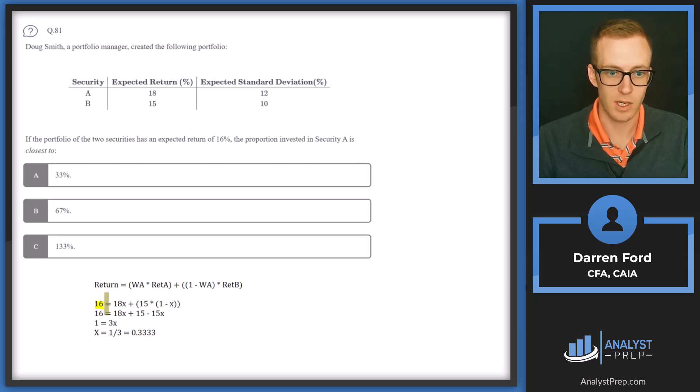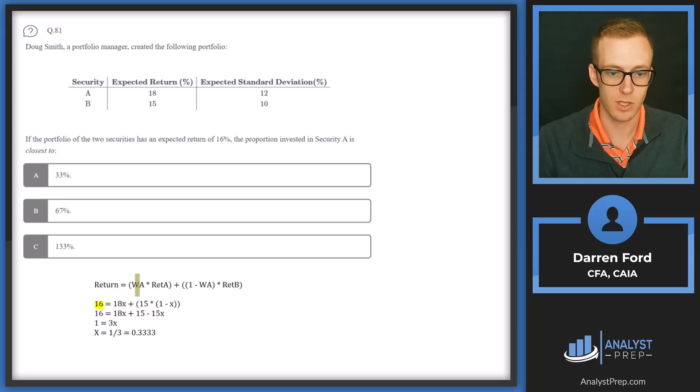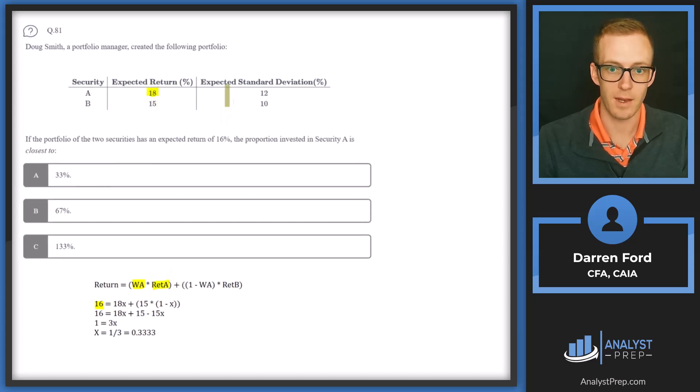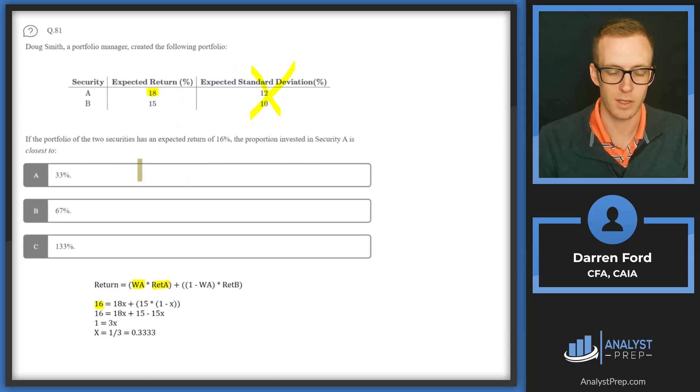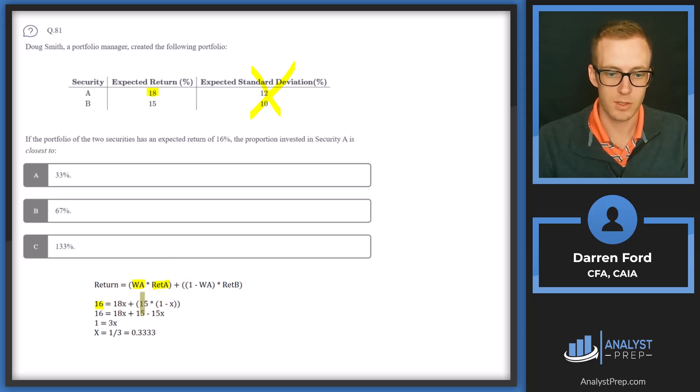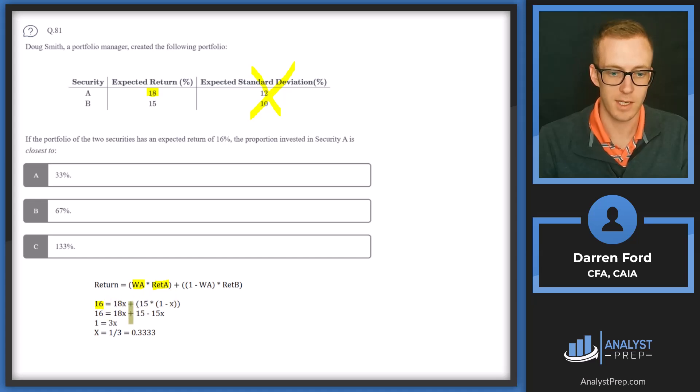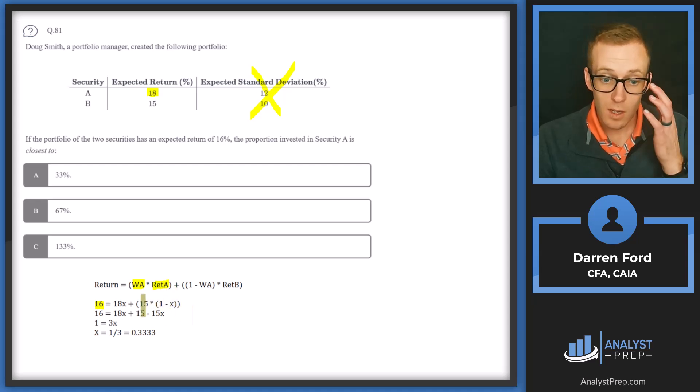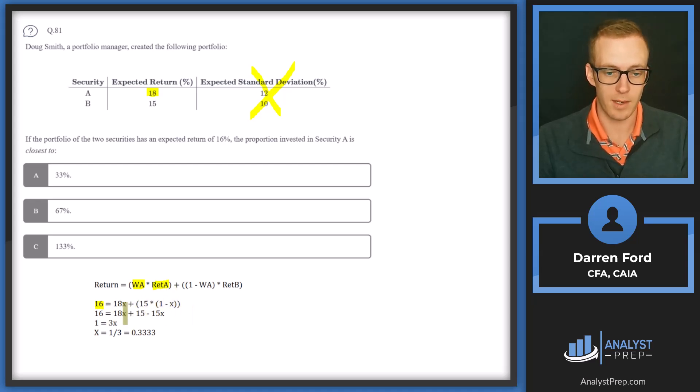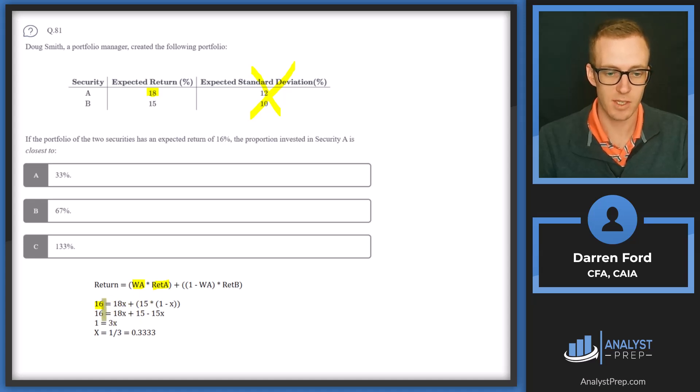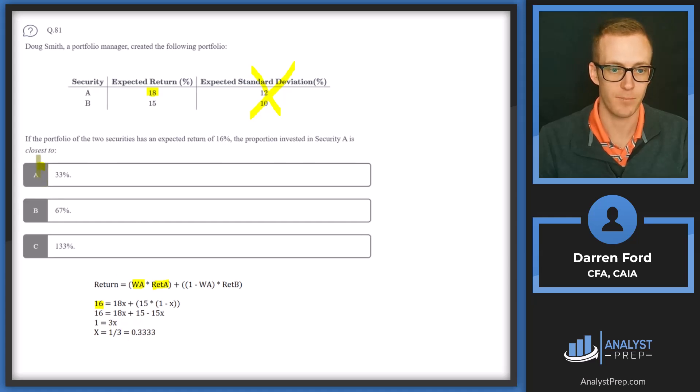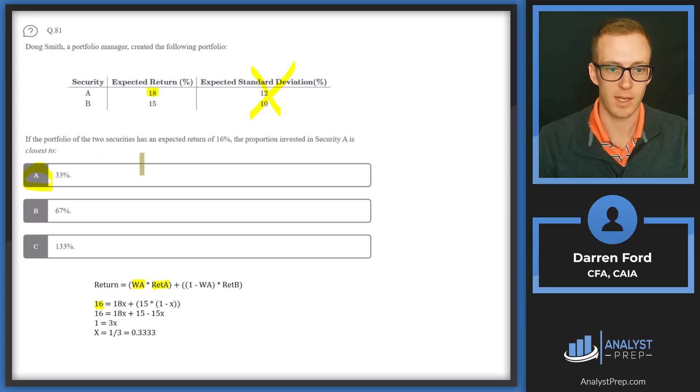So we just need to plug these in and then do the algebra. We got 16 as our return and that equals 18X. So X is our WA, which is what we're solving for, and return of A is 18 given here. We're ignoring standard deviation for this question because it's not relevant. That gives us plus 15 times 1 minus X. So that gives us 18X plus 15 minus 15X. So when we add and subtract out the X's and the non-X's, we get 1 equals 3X. So X is going to equal 1 divided by 3 or 33%, which gives us answer A.